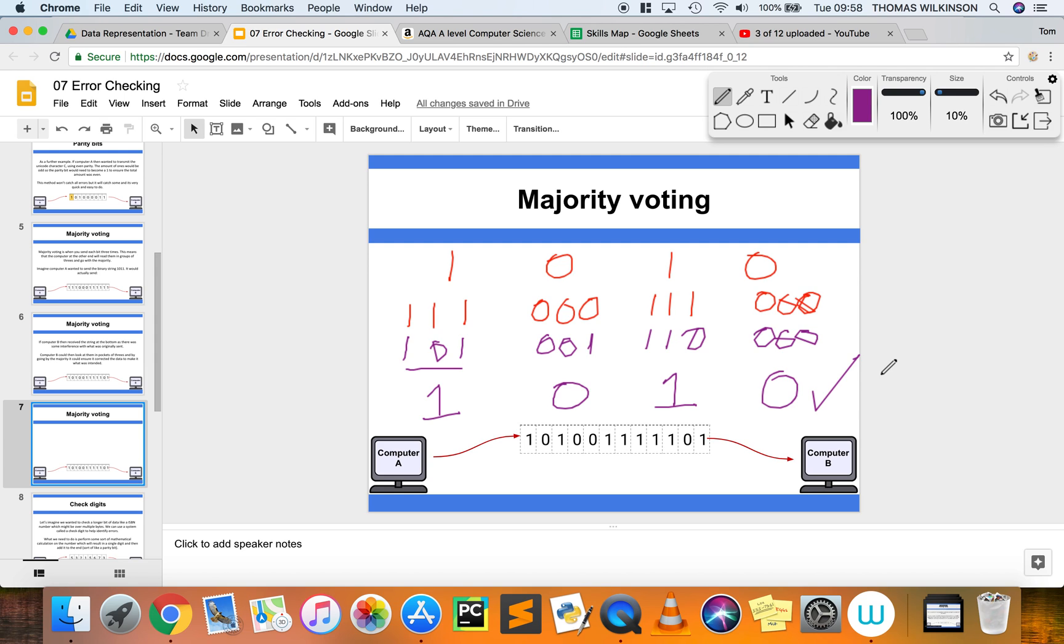There are some flaws with it. First, if two or more bits have switched within that block of three, you're going to get the wrong binary digit returned at the other end. Secondly,